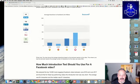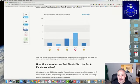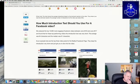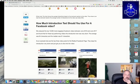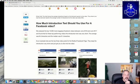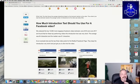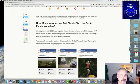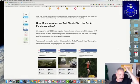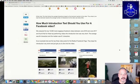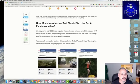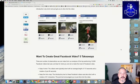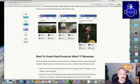We analyzed the top 10,000 most engaging Facebook videos between June 2016 and 2017 and found that for these top performing videos, the introduction text was very short. The average was 84 characters, which seems like a lot to me. And the median was 61 characters. As an example, here are the top three video posts for the Red Bull Facebook page. They keep the introduction very short and just get you to dive into the video.